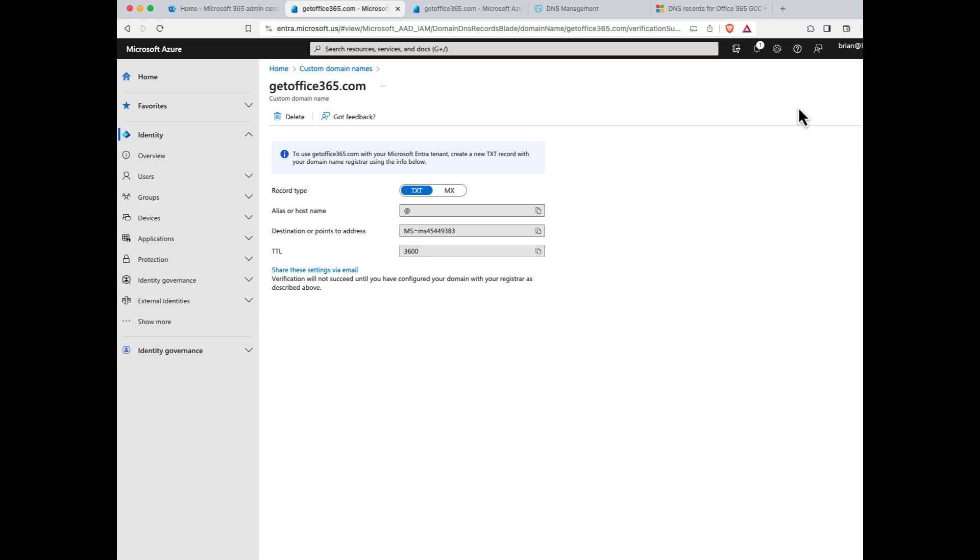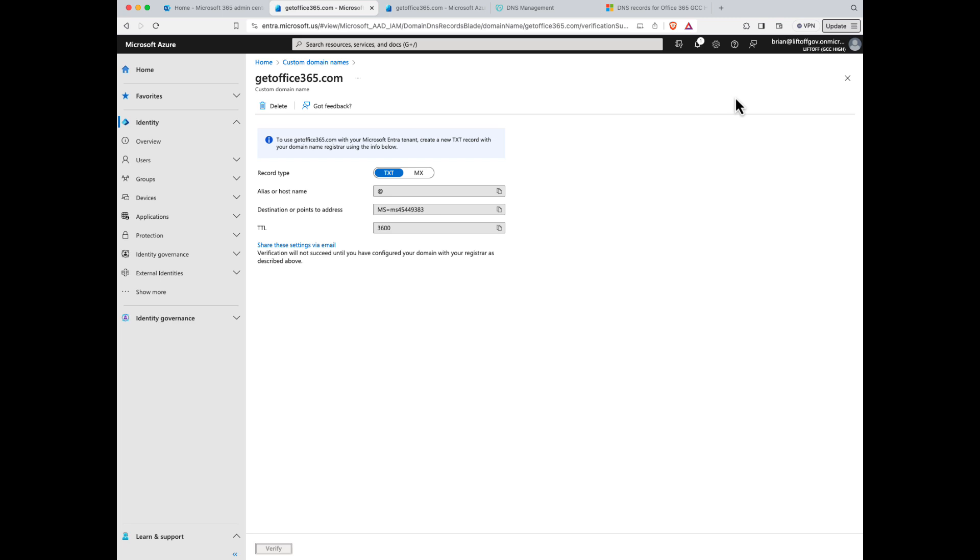If you're having trouble verifying your domain but you're not currently in a Microsoft email system, the problem is probably because someone on staff has either done an Office 365 trial in the past using your real domain, or perhaps someone on staff has done something like started a Power BI trial. Look out for future videos from Liftoff on how you can take ownership of your domain that's locked in another tenant.